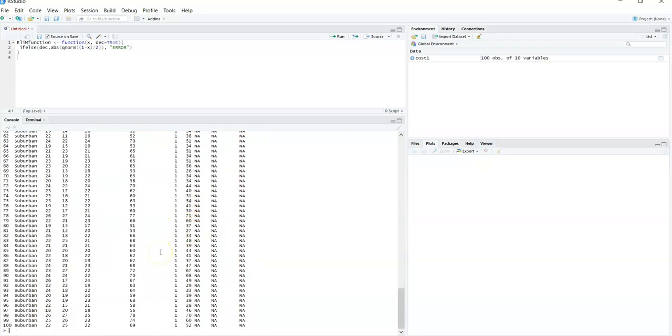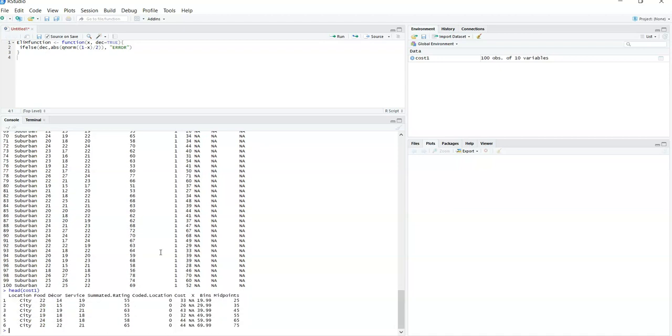So that's what I want to study. What I would like to study right now is the effect of the total summed rating. So let me bring back the head of cost1 just so I can see again the first few column headers. I would like to relate the summed rating, the total rating of the restaurant experience versus the cost. So let's do this right now.